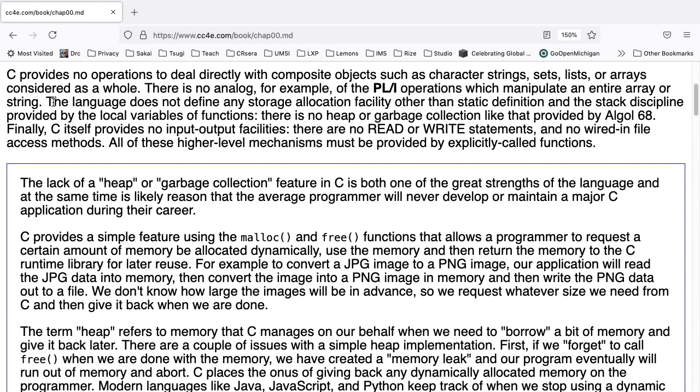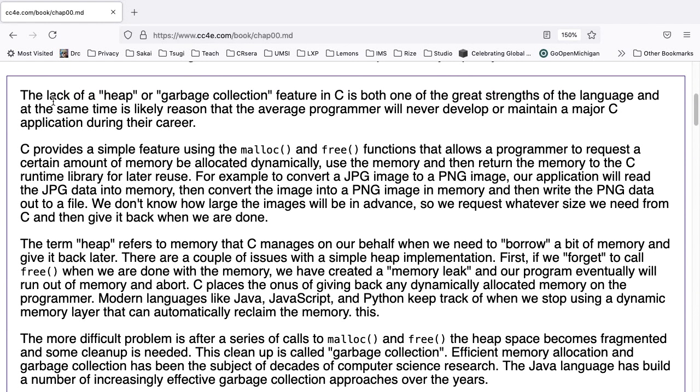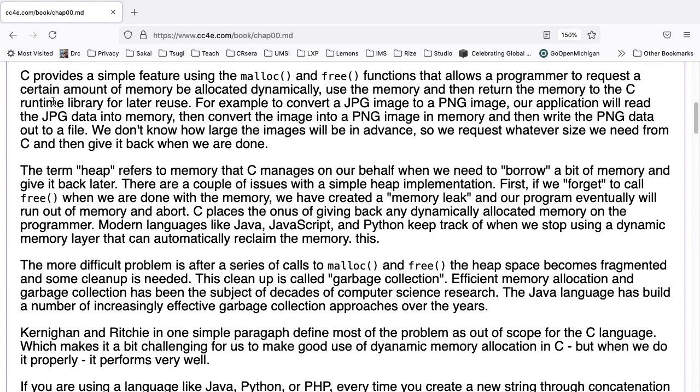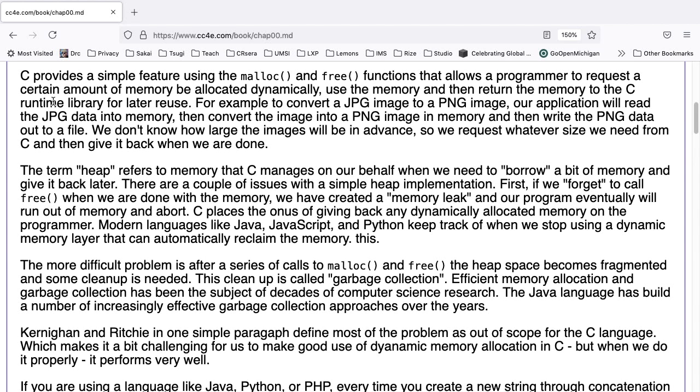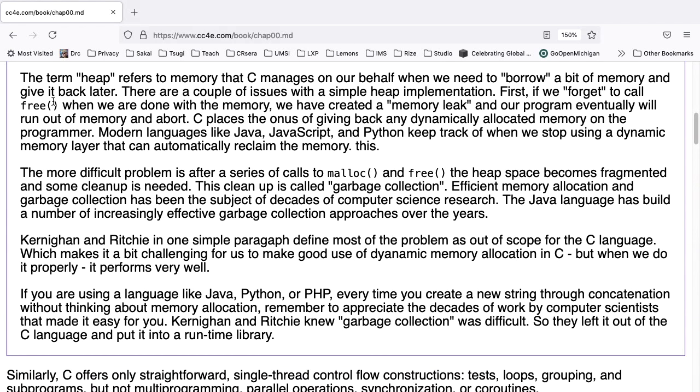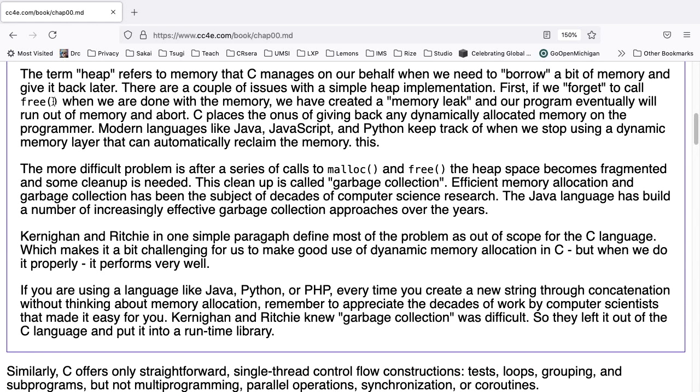I would note that the lack of a heap or garbage collection feature in C is both one of the great strengths of the language and at the same time is likely the reason that the average programmer will never develop or maintain a major C application during their career. C provides a simple feature using malloc and free functions that allow a programmer to request a certain amount of memory be allocated dynamically, use the memory, and then return the memory to the C runtime library for reuse. For example, to convert a JPEG image to a PNG image, our application will read the JPEG data into memory, then convert the image into a PNG image in memory, and then write the PNG data out to a file. We don't know how large the images will be in advance, so we request whatever size we need from C and then give it back when we're done.